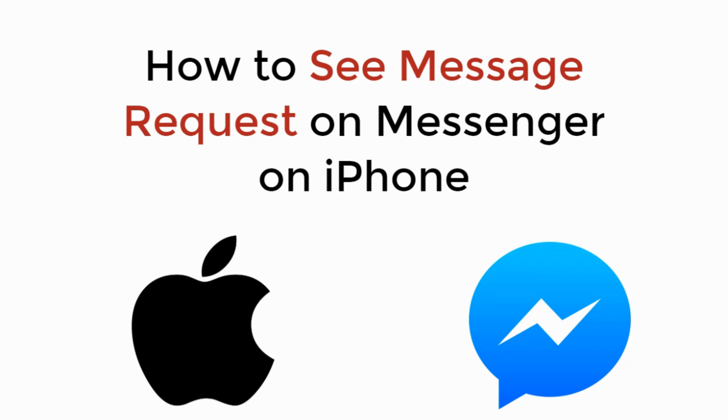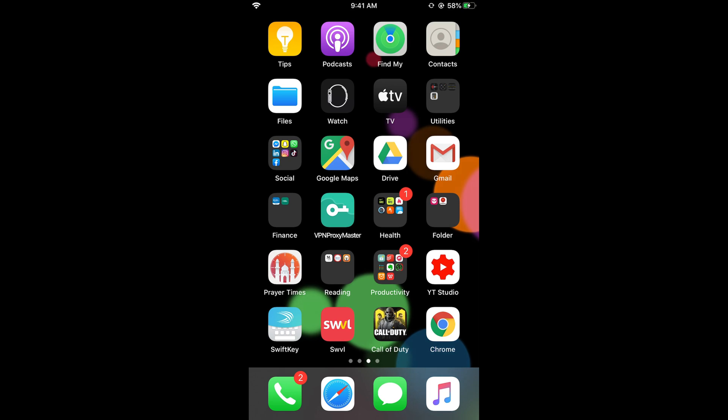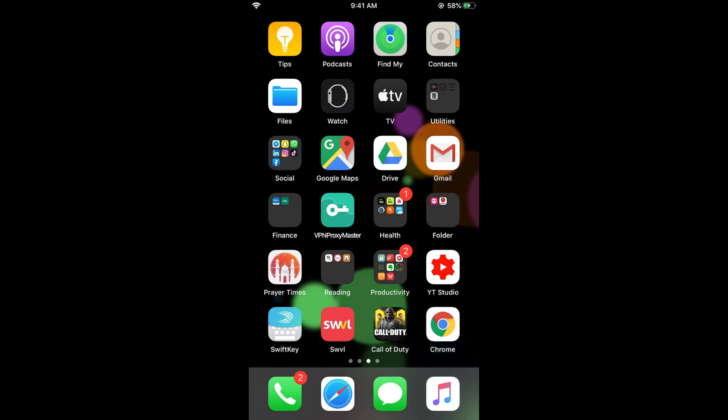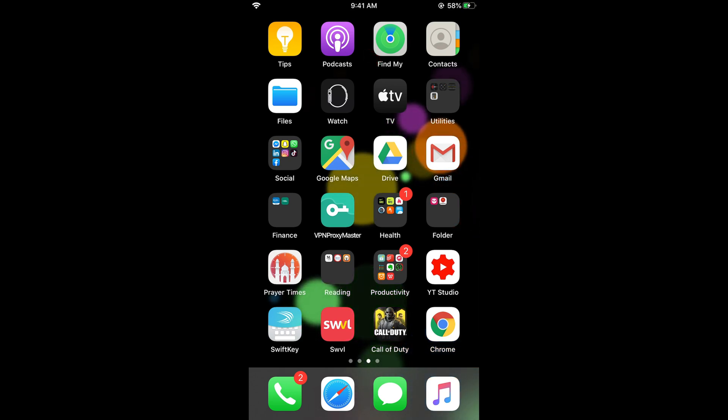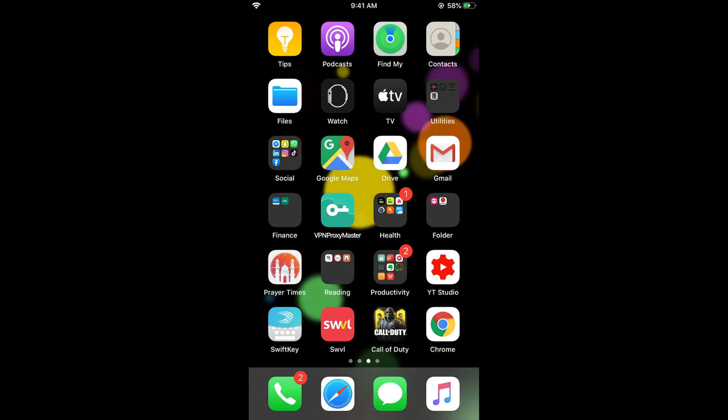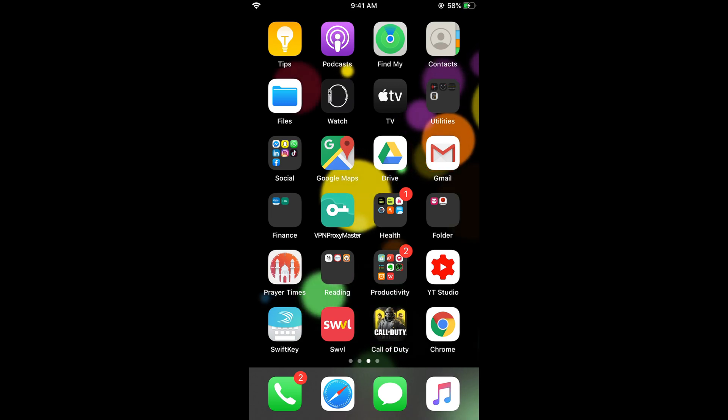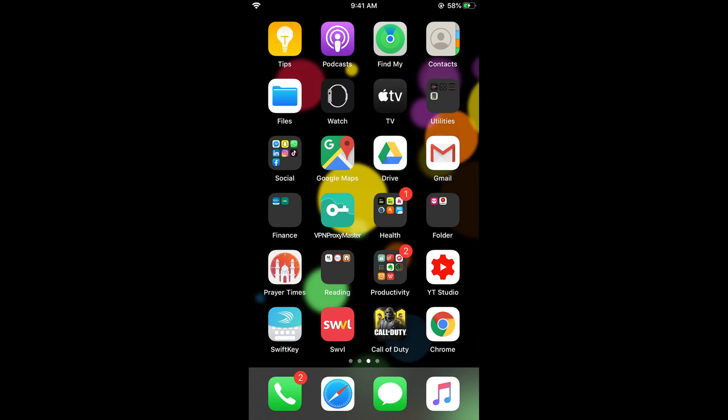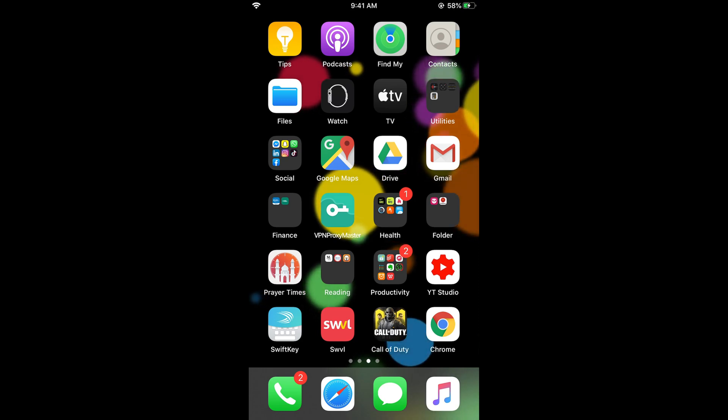In this video we will learn how to see message requests on Messenger on iPhone. If someone has sent you a message on Messenger and they are not friends with you on Facebook, this would appear as a message request. It is somewhat hidden and most people ignore those messages.